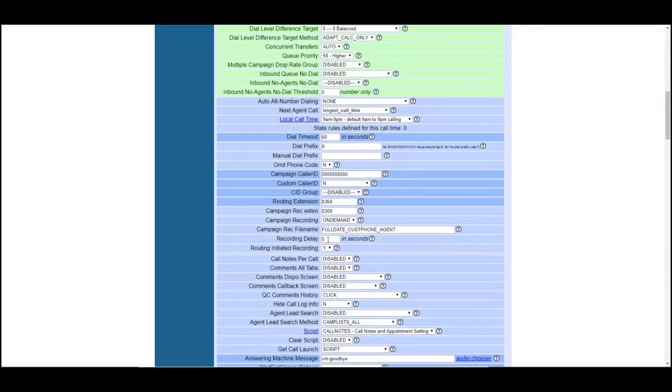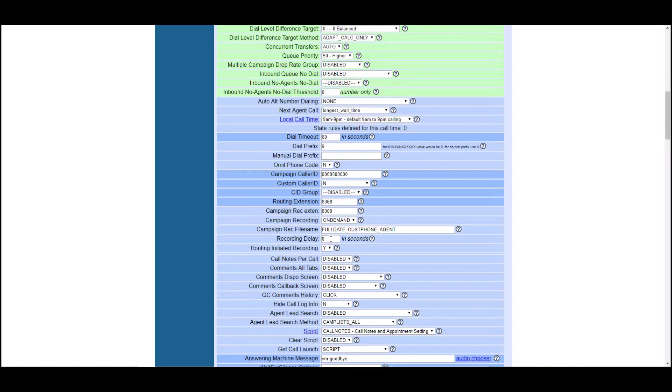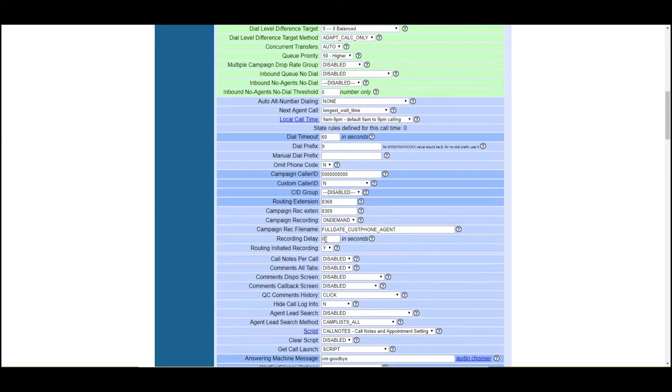Recording delay. This is how long before the call starts recording every single call. So if you're going through a lot of calls and your short duration on your calls is pretty high, meaning that your average call time is very, very low and you're making lots of calls, this is going to take a lot of hard drive space and just processing power because you're recording from the get go.